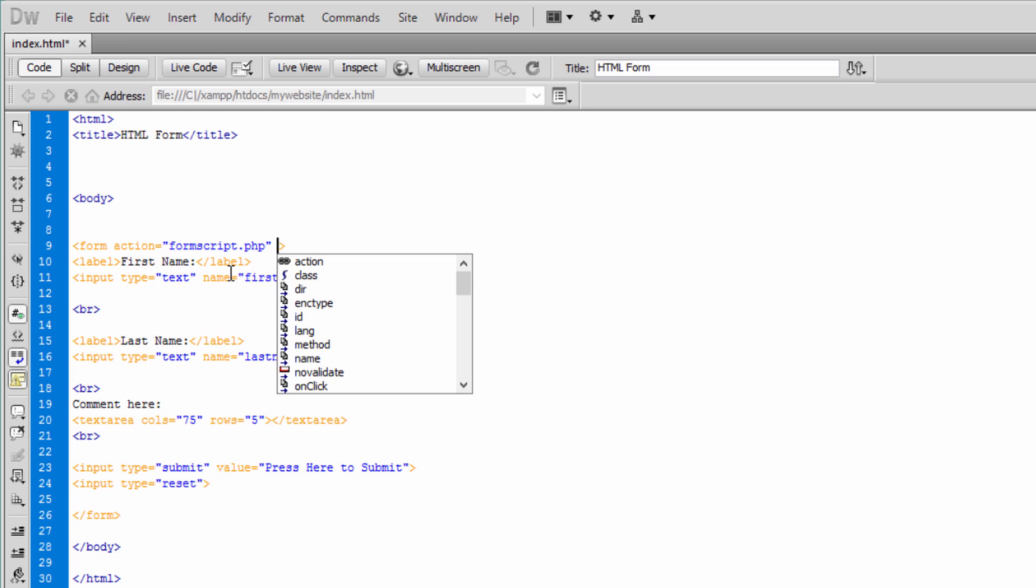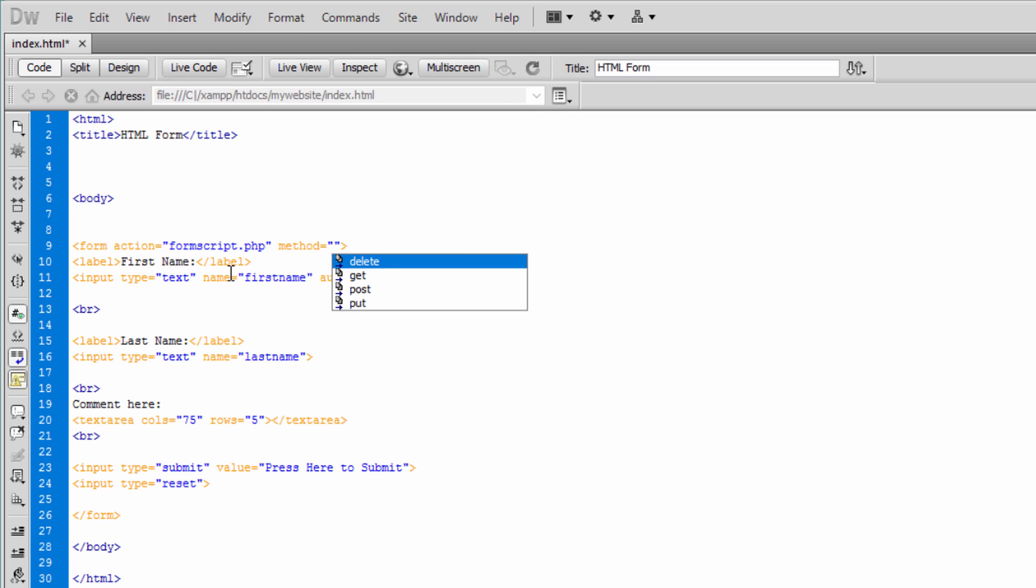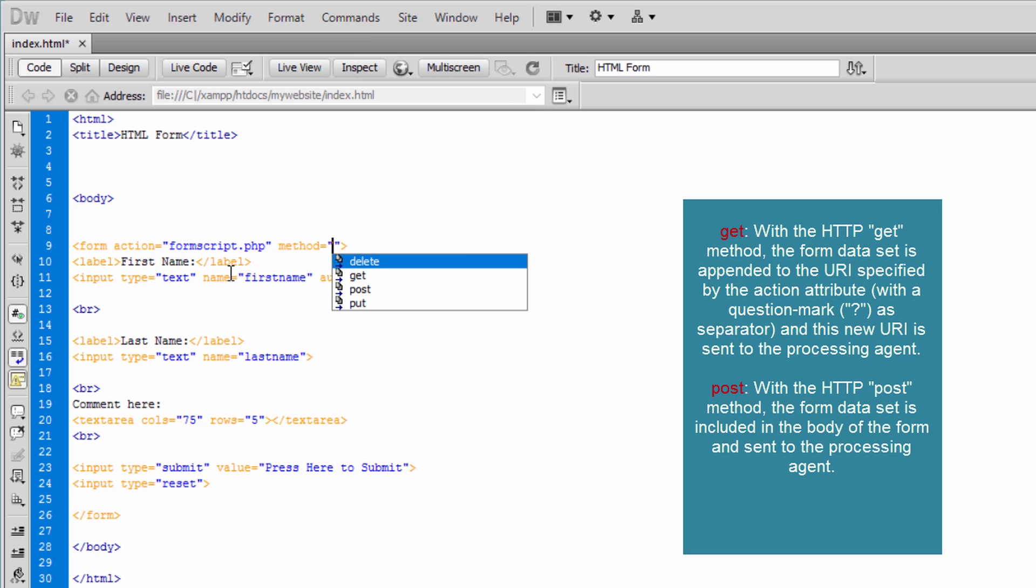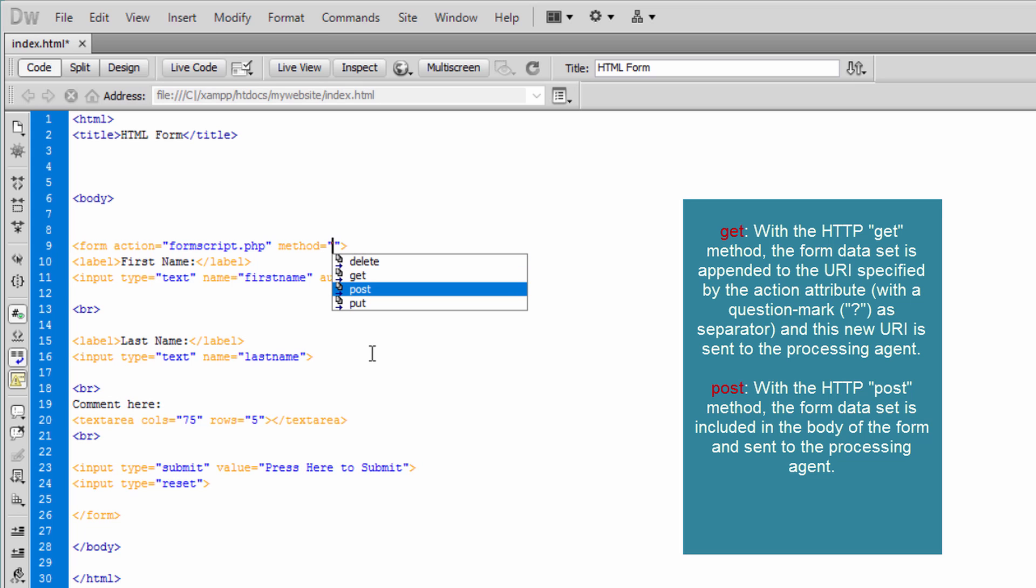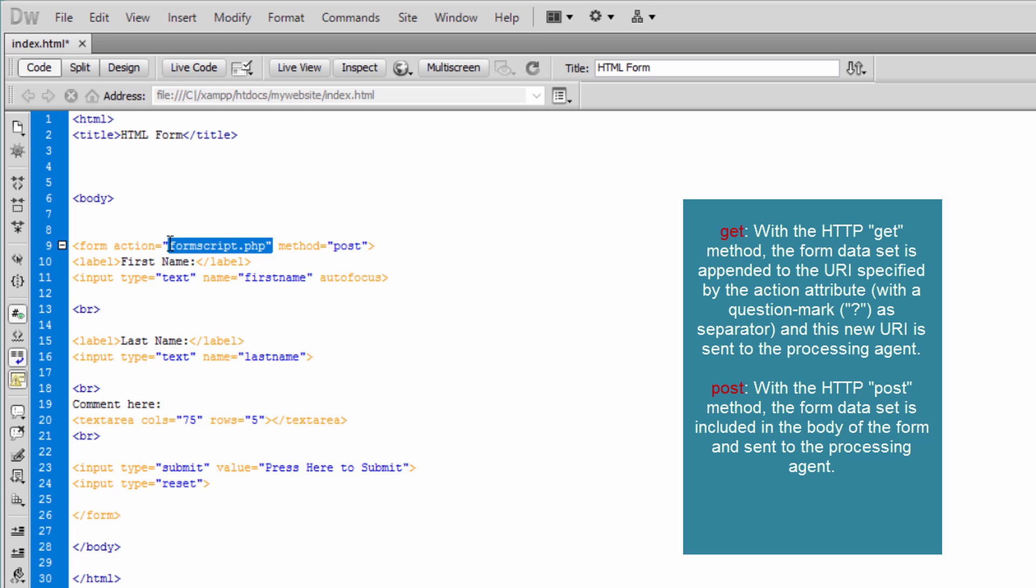We can also have methods. Method can be, as you can see, get, post, delete, put. You can say actually get and post. When we say get, that means this form will actually get some data. And if we say post, that means this form data will be posted, all the input fields to this processor so that processor can understand these fields and do something with it.